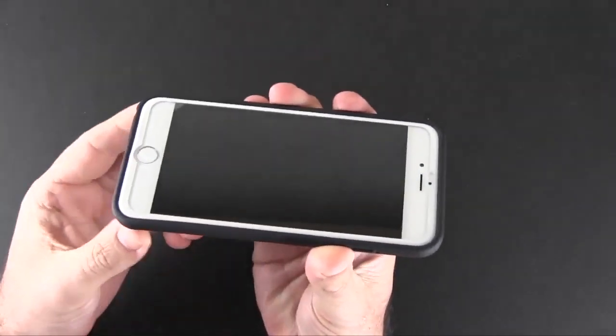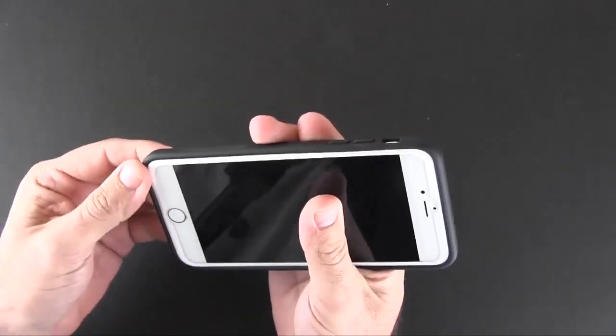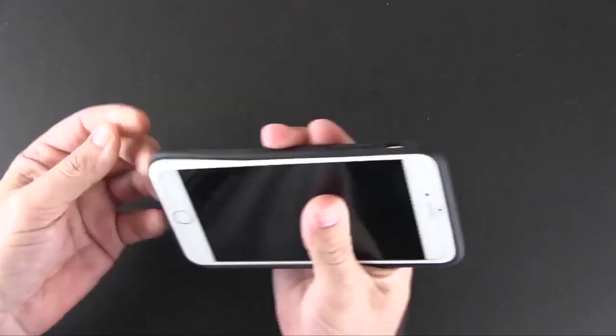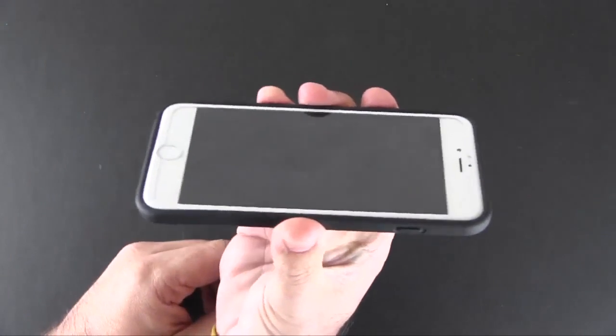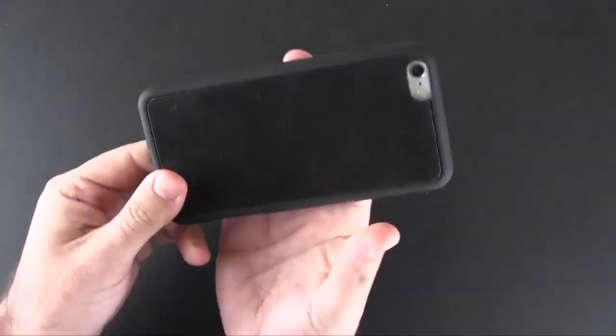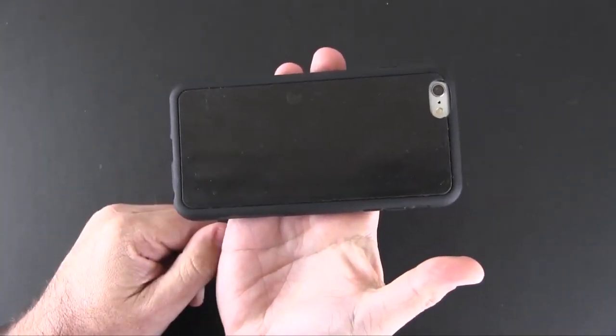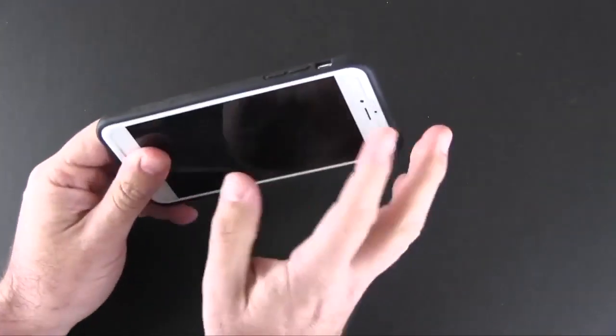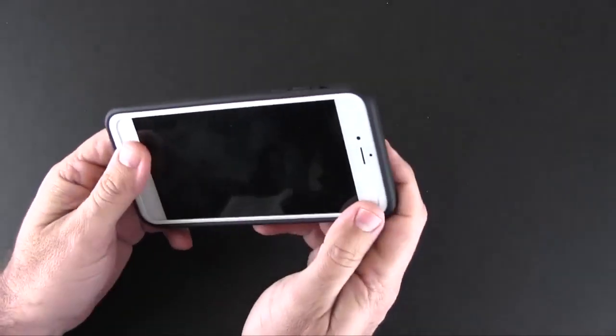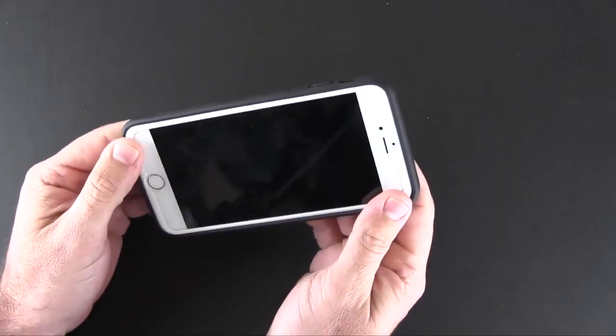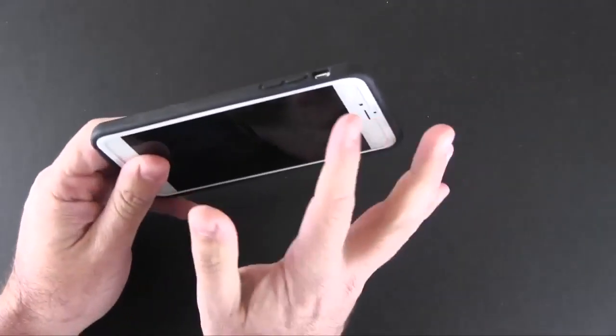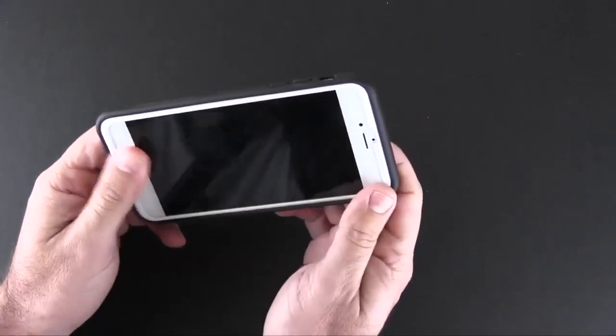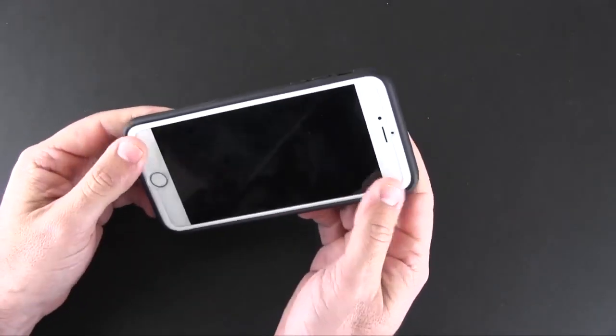Basically once installed it provides a good amount of lay on the table protection from things that might be on the surface as you put your phone down. This lip right here comes up higher than the screen, so that when you place your phone screen side down, the lip of the case hits the surface that you've put your phone on, not the screen.